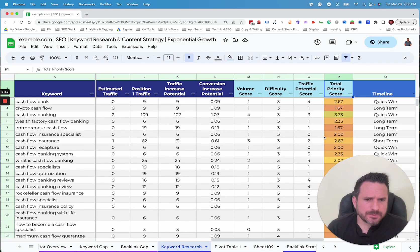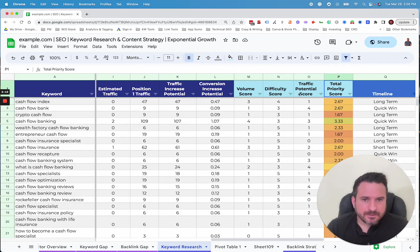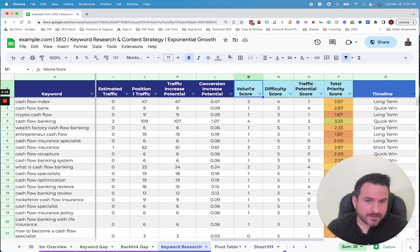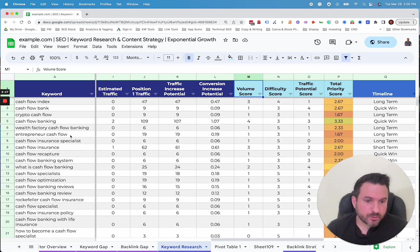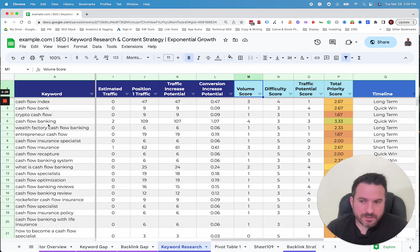Again, I always like to say that these scoring criteria are secondary. The first thing you always want to look at is your audience and the intent behind each keyword. Which of these do you feel like make the most sense and are right to target?